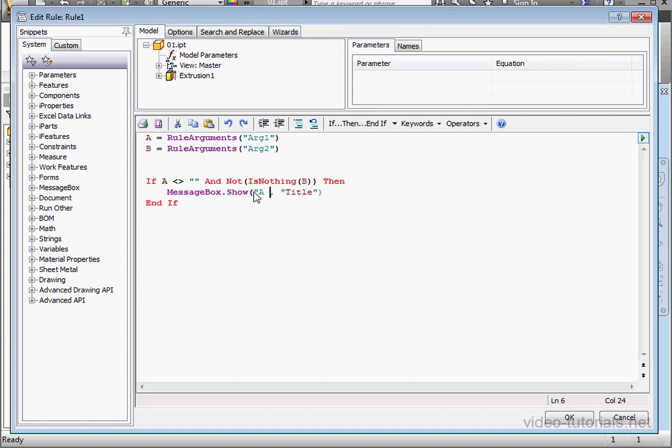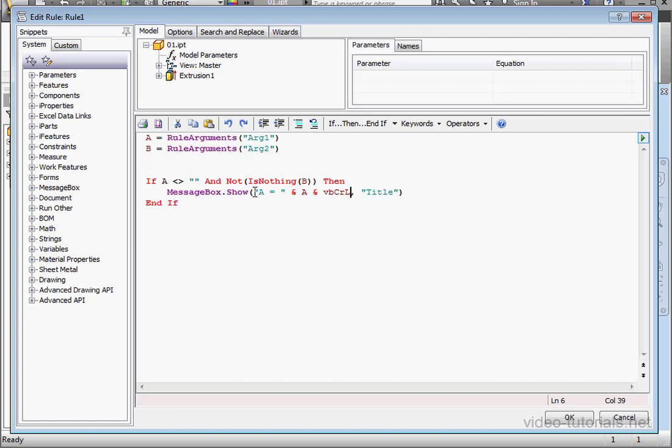Let's change the MessageBox message. A, space, equal sign, space, double quotation, space, ampersand, space, A, space, ampersand, and then the carriage return line feed constant, space, ampersand, space, open quotation, B, space, equal sign, space, close quotation, space, ampersand, space, B.